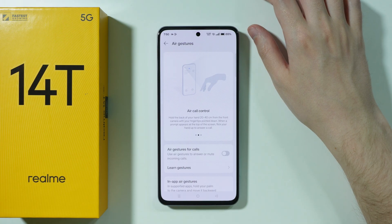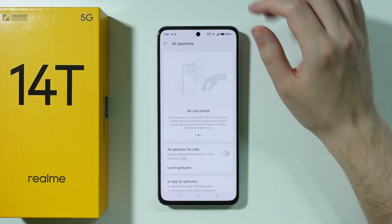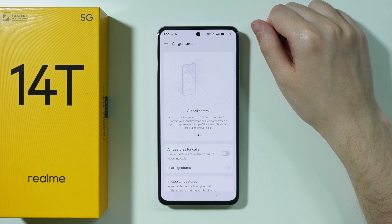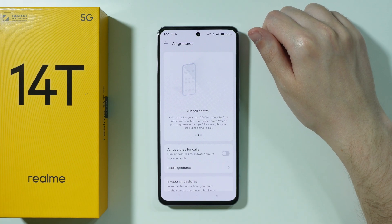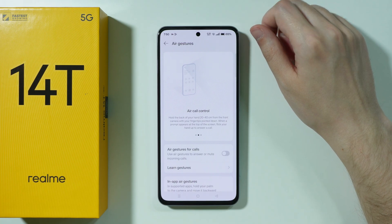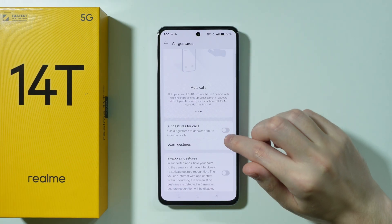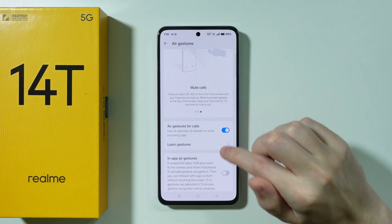We also have Air Call Control, where you hold your hand 20 to 40 centimeters from the front camera with your fingertips pointed down. When a prompt appears at the top of the screen, you can flick your hand up to answer a call. You also need to enable the Air Gestures for Calls option.